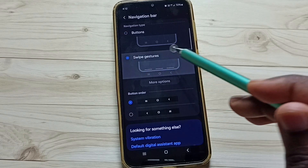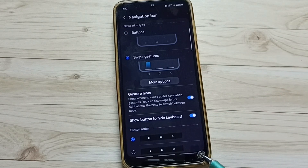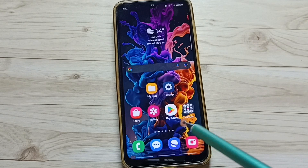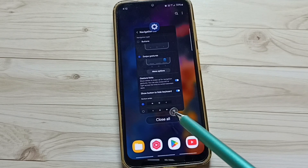Tap here, done. See now those three buttons are not visible here. This way we can enable full screen display.